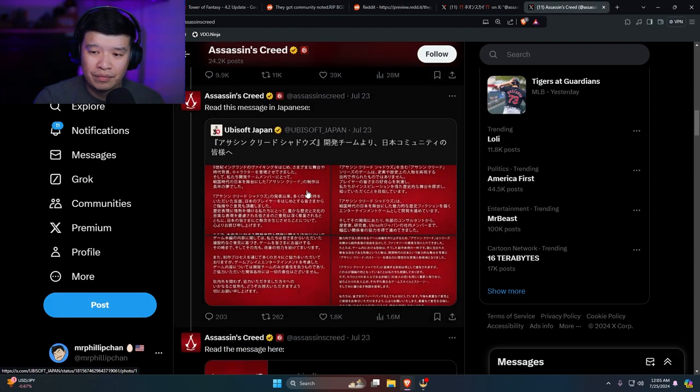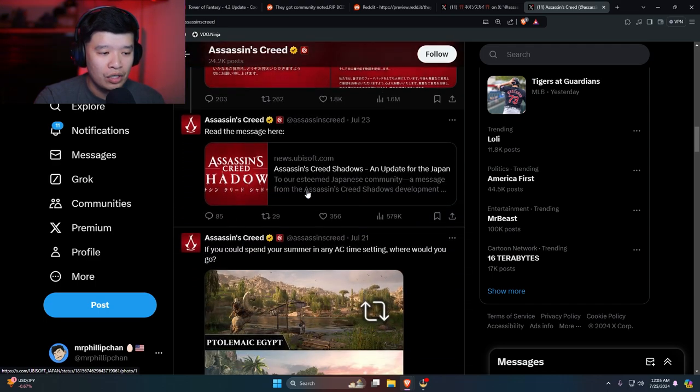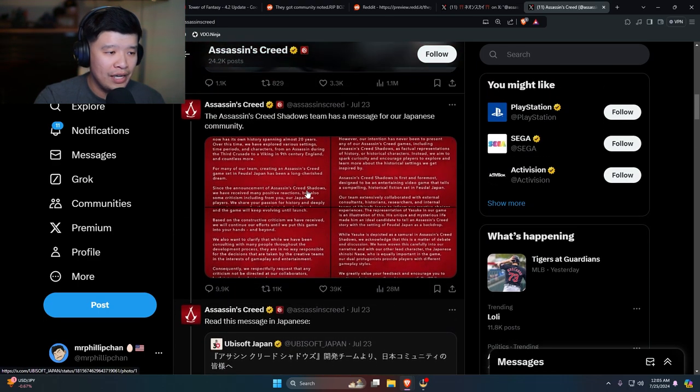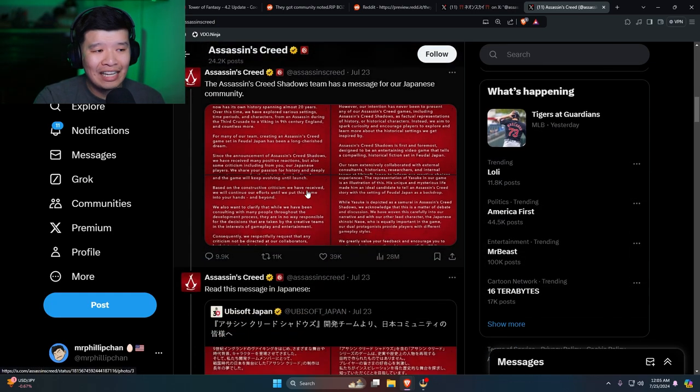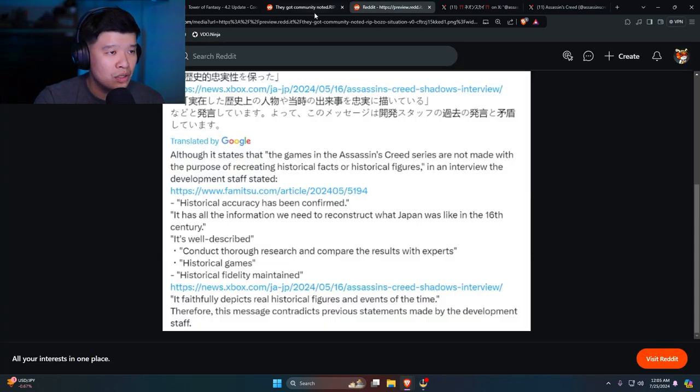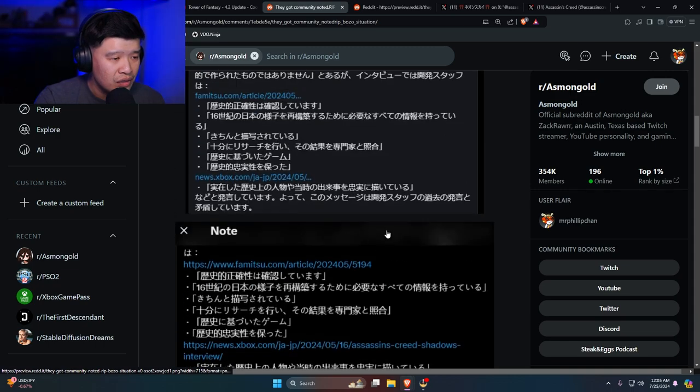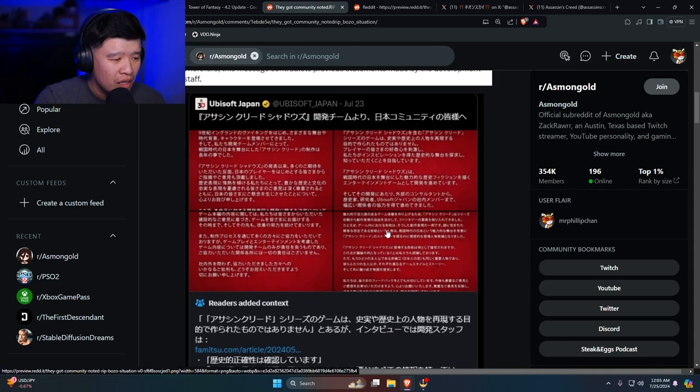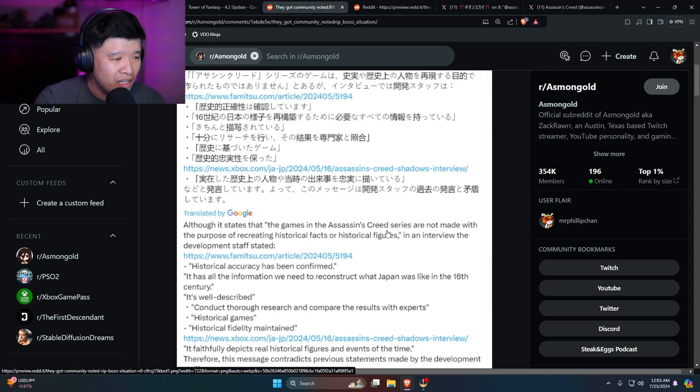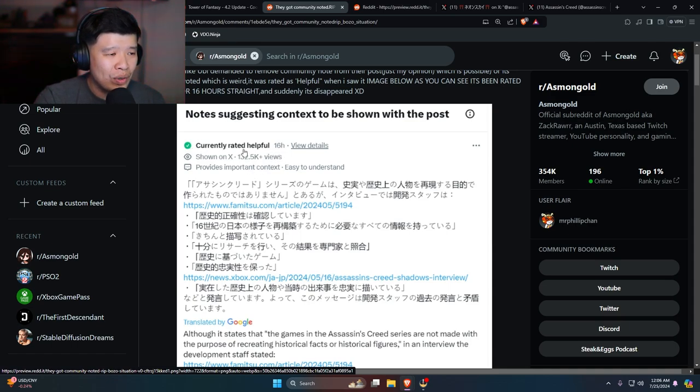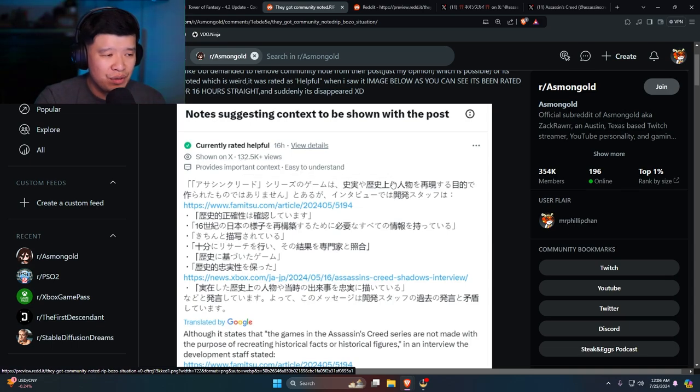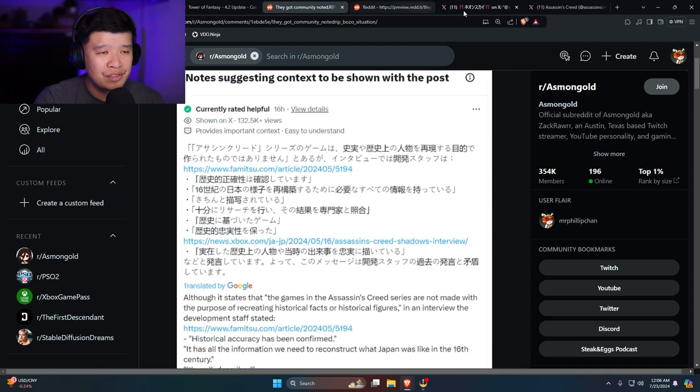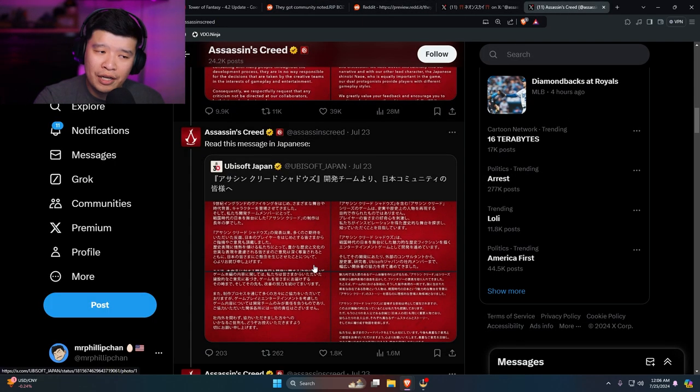Now if you actually go to it, it's gone. It's actually gone. It's not there anymore. So I wonder what happened. If you actually go back to the Reddit post, it has 16 hours, currently rated helpful, 132,000 views on it, shown on X, provides important context, easy to understand, and then you go over here, it's gone.